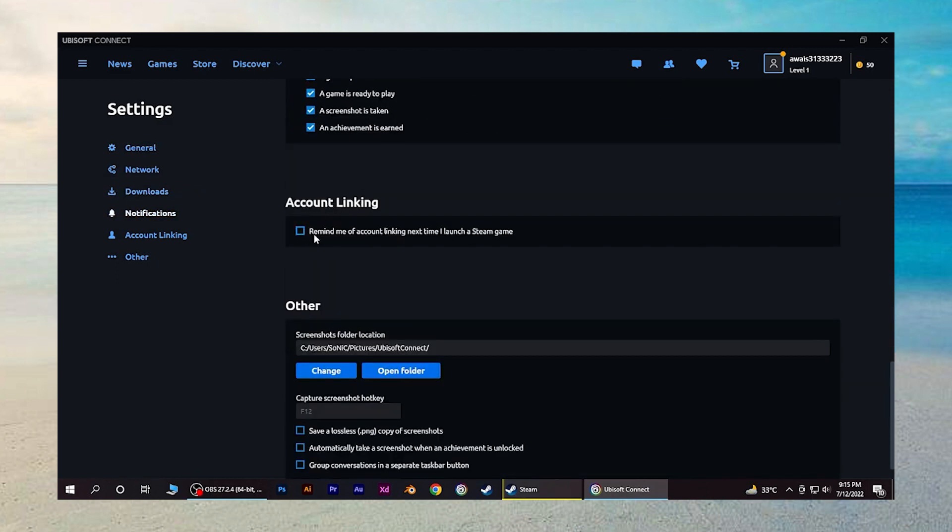Ensure that the feature is turned on. If it's not turned on, this method won't work for you.